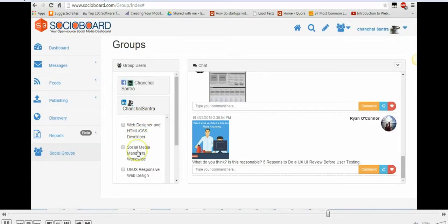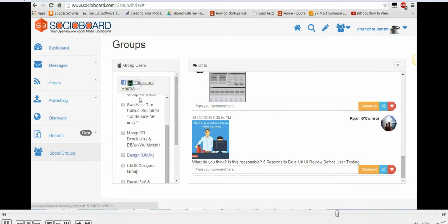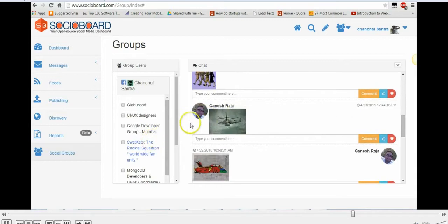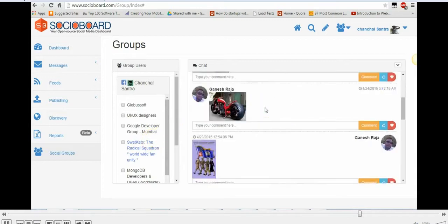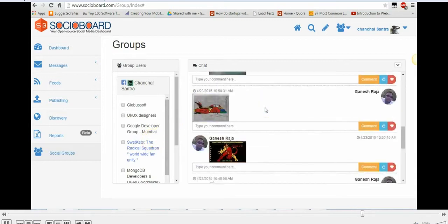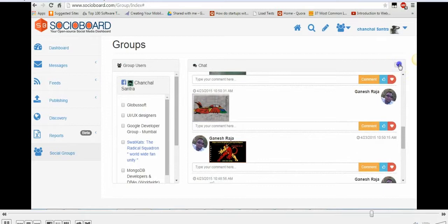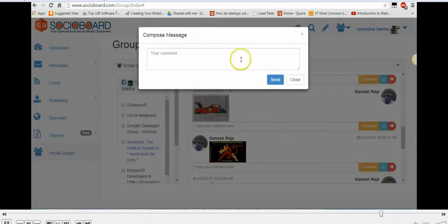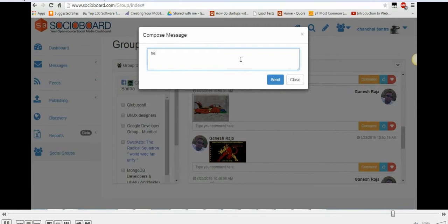If I want to select individual groups, I can even do that. I can use the post feature here. I can select whichever individual user or the person to whom I want to post. I can compose the message here, I can type a comment.